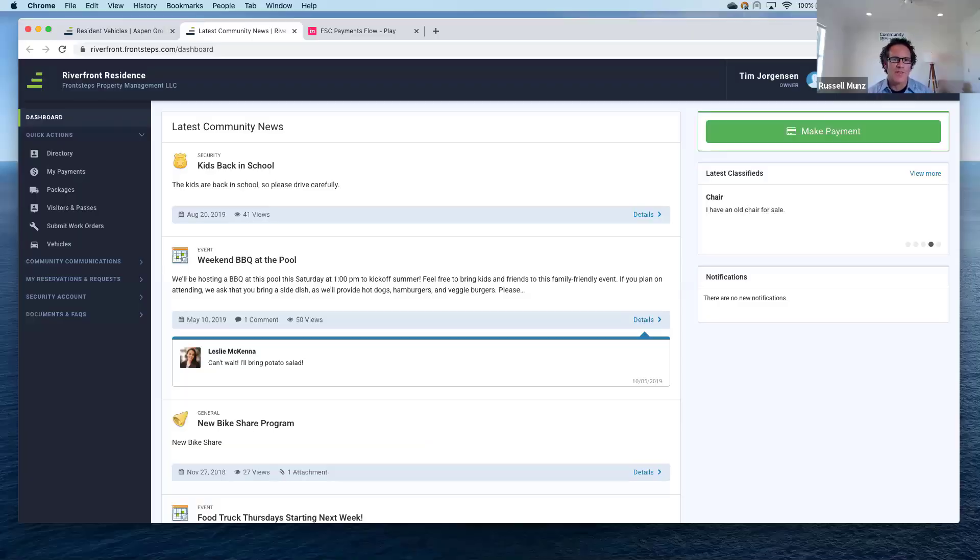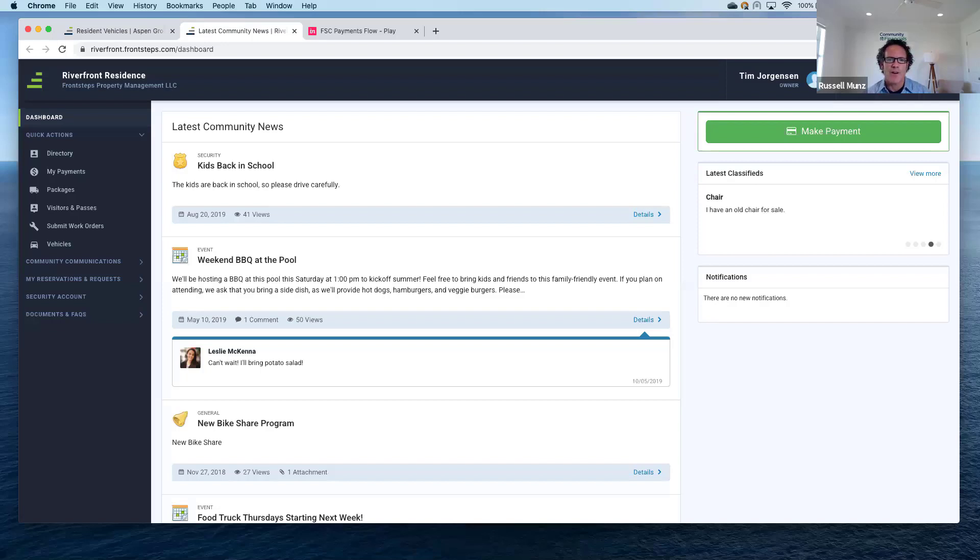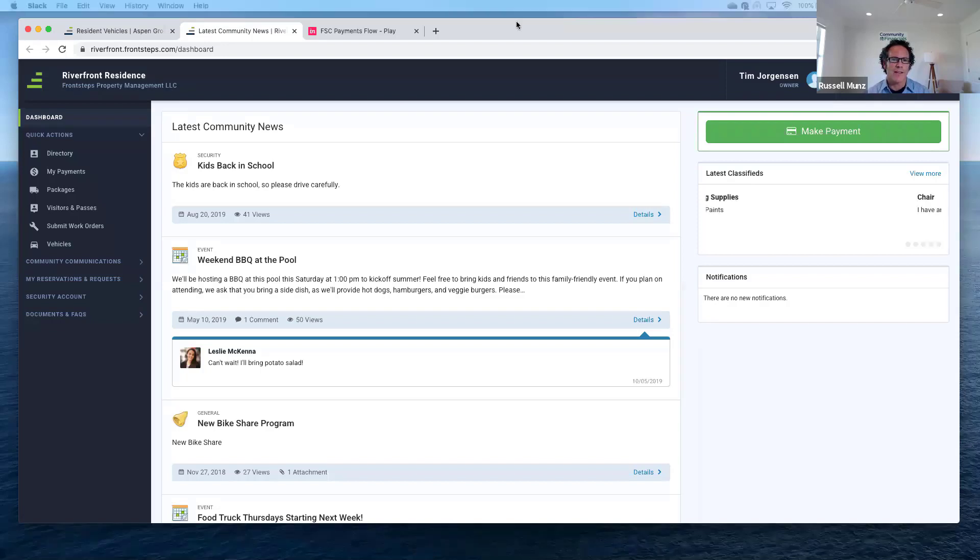Welcome everybody. This is Russell with Community Financials, the nation's leading HOA and condo accounting service for community associations. Today we're going to be talking to Front Steps. We've got Keith and Jenna who are going to show us a little bit about the Front Steps website that faces owners.